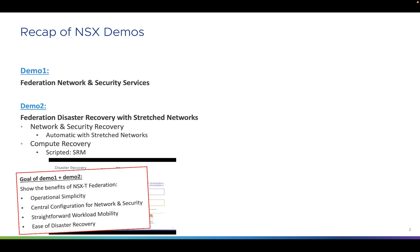The goals of those two demos are to show the benefits of NSX-T Federation: operational simplicity, because everything is centrally configured; straightforward workload mobility, where VMs can move transparently from one location to another without changing access or security; and ease of disaster recovery, as we just discussed.